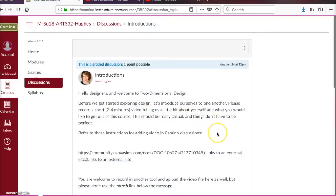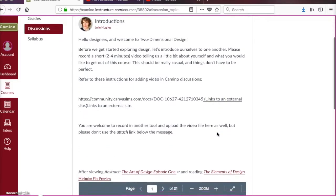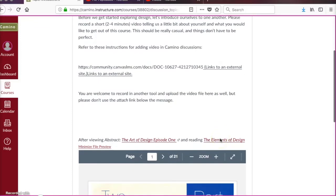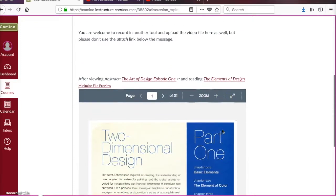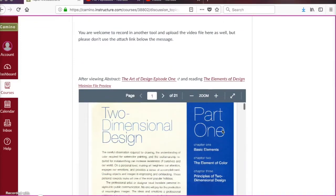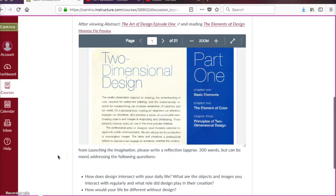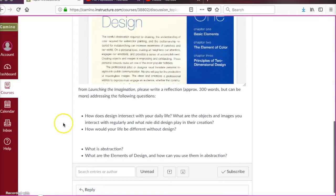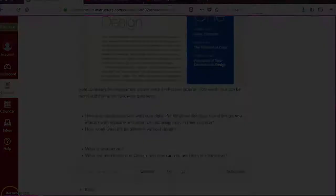And then you'll also write a reflective essay after reading the elements and principles of design. You'll talk about what design means to you at this point. See you next time.